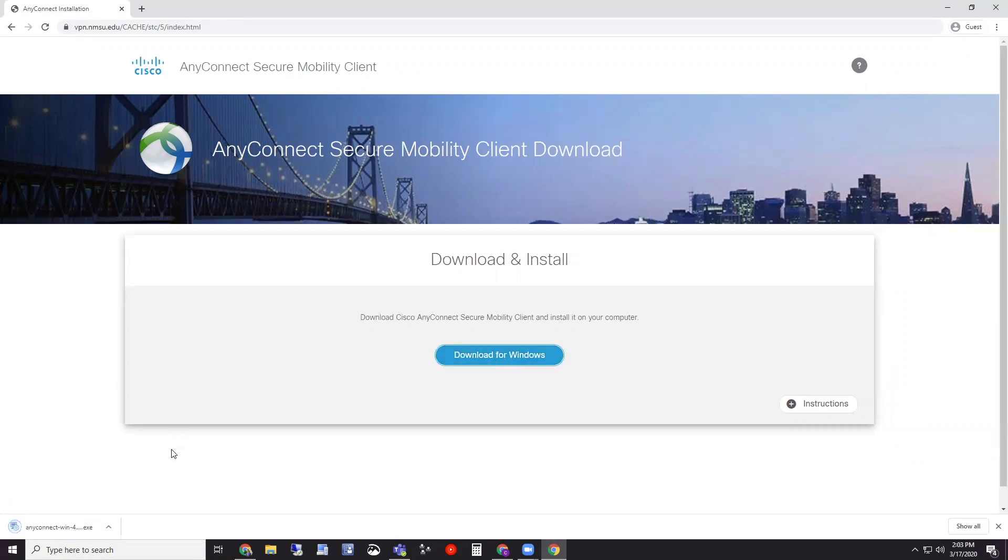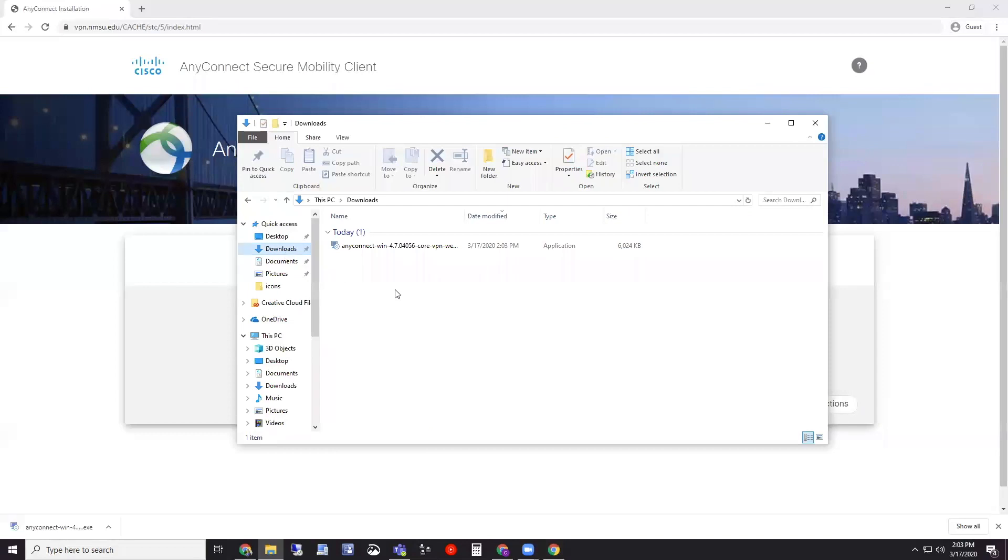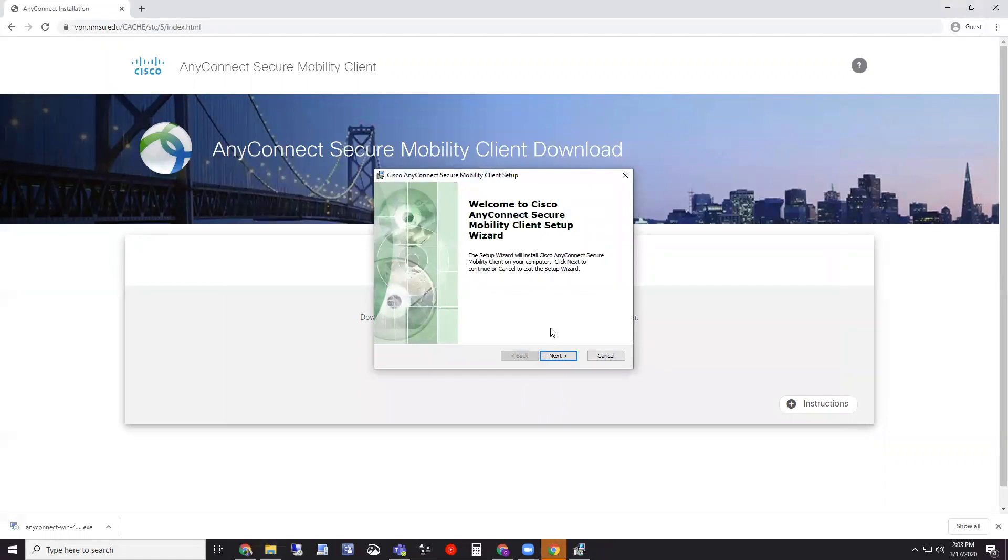If you're using Chrome like me it'll show up in this bottom left hand corner. Otherwise you can also go to Explorer and downloads and see the same file there. Either way you get to it is fine. We're just going to double click the installer to run it.